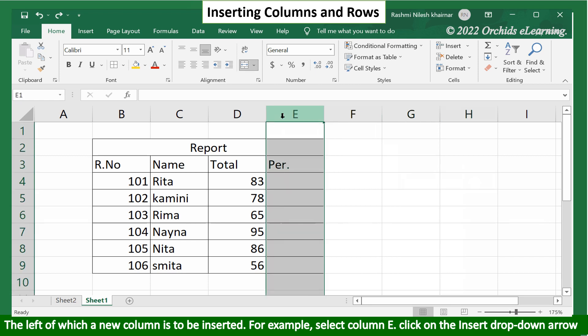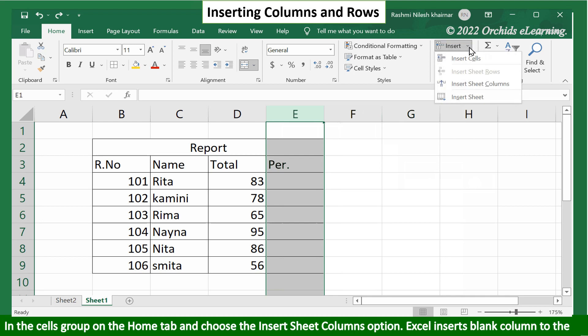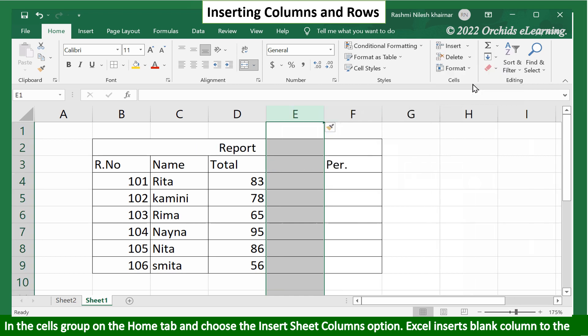For example, select column E. Click on the insert drop-down arrow in the cells group on the home tab and choose the insert sheet columns option.